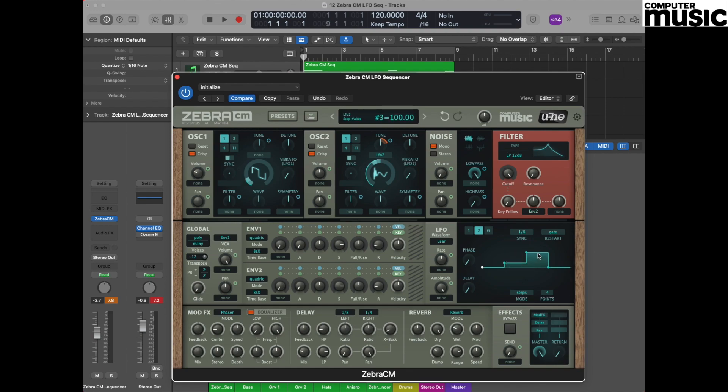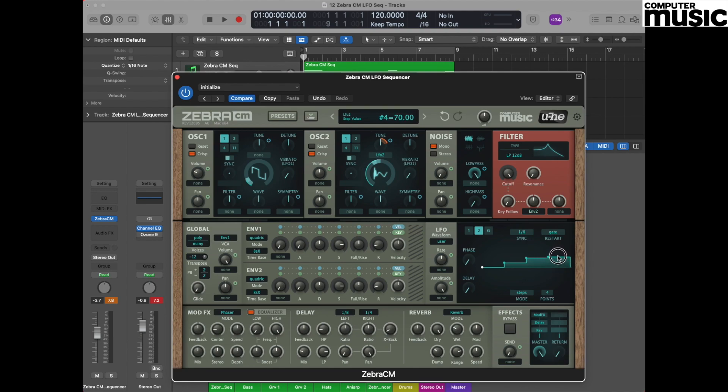Step number three we're going to set to a value of 62.5. And finally, step number four we're going to set to a value of 100. Step number four we should now hear something like this.